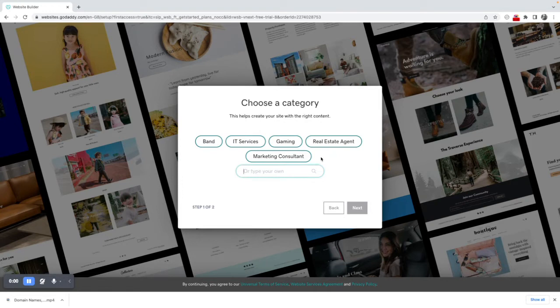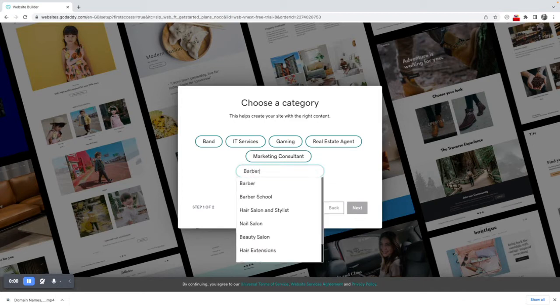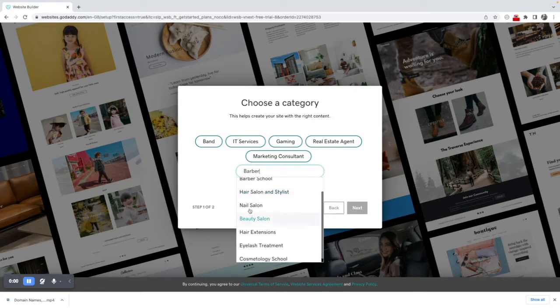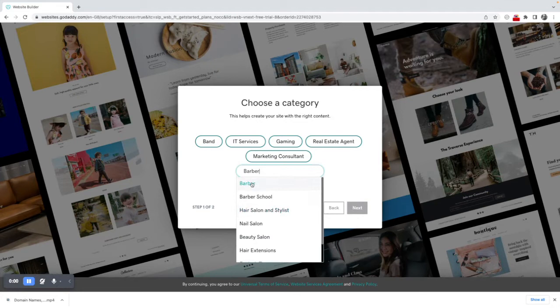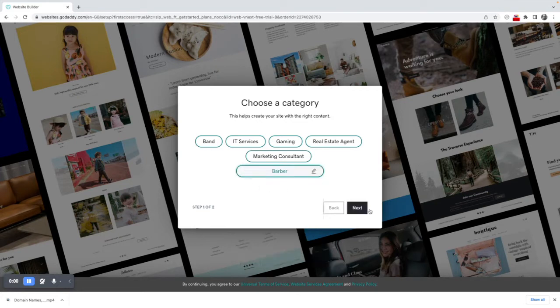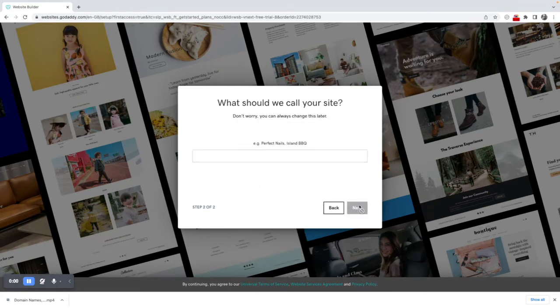So in this instance I'm going to say I'm a barber and if I type in barber you'll see that the range of different options here that might be relevant to me. I'm going to choose barber and then click on next.